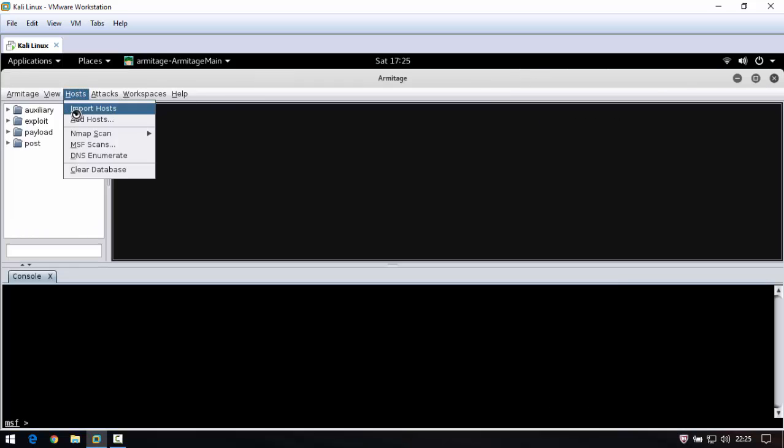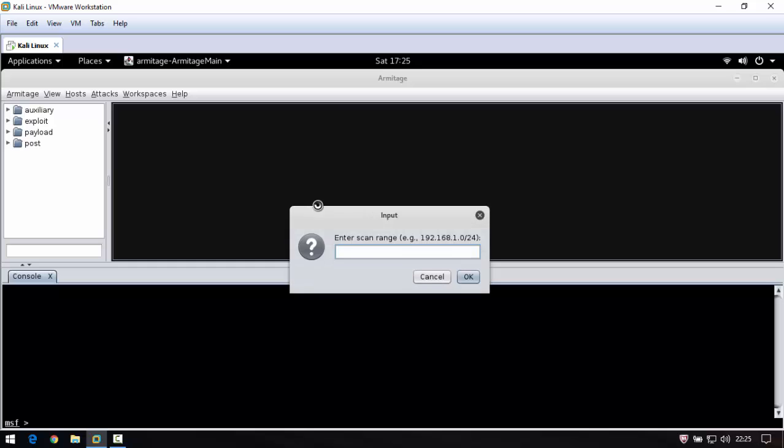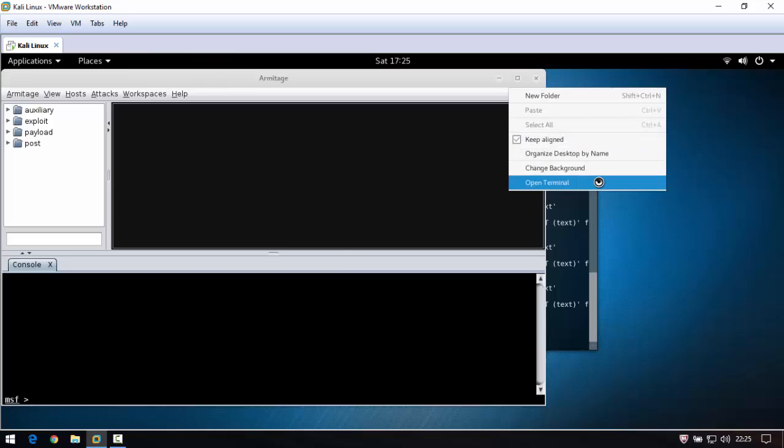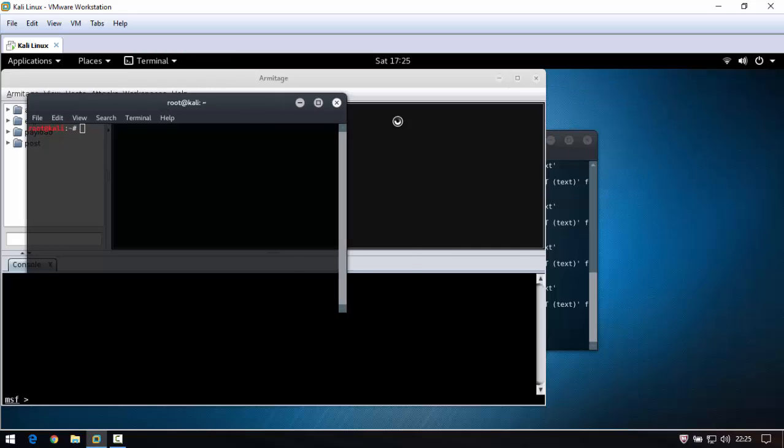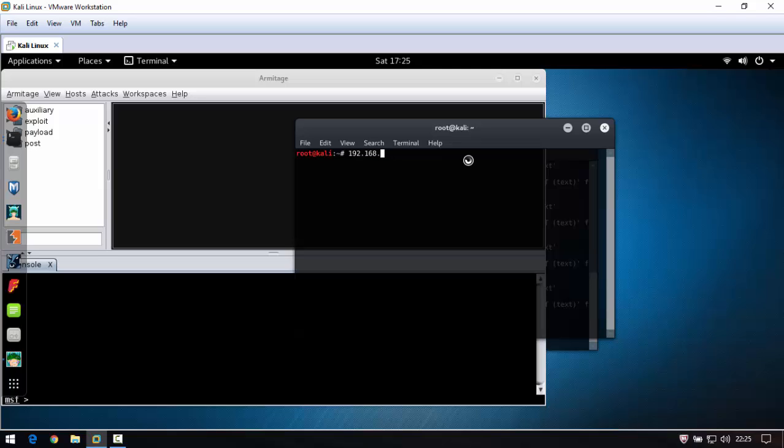Click hosts, then nmap scan. Select quick scan OS detect. If you want to know your IP address and your router IP address, the default IP address for admin is 192.168.1.1.